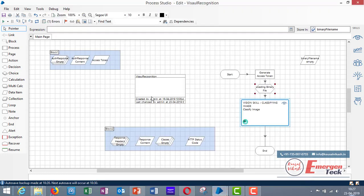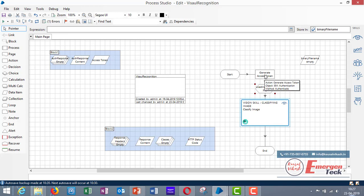Go to Process Studio. So this is the process I have already created. I will explain to you how I have created it. So before you use this skill you have to generate one token. This token would be valid just for one hour. So if you use the token after one hour you have to generate it again.